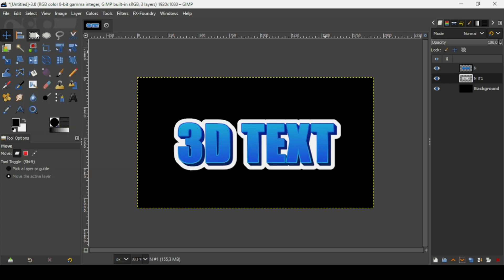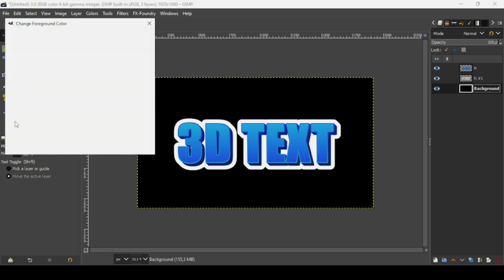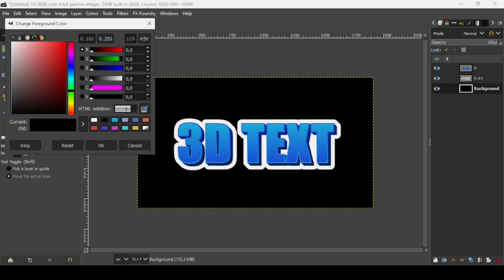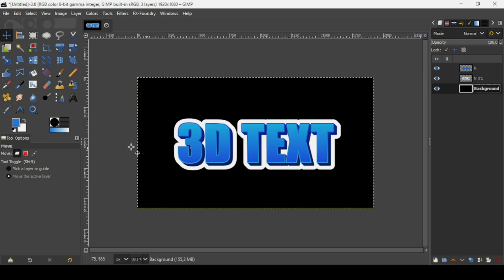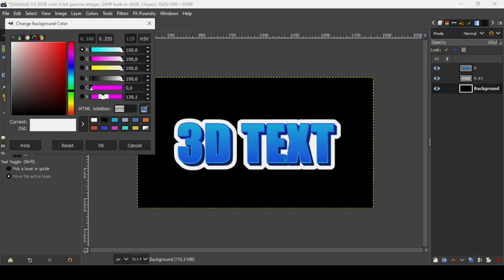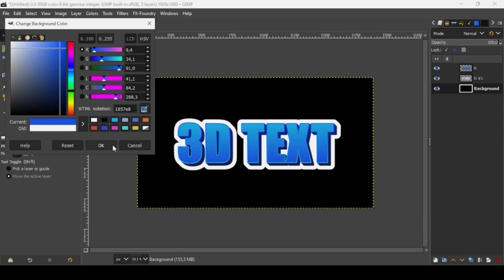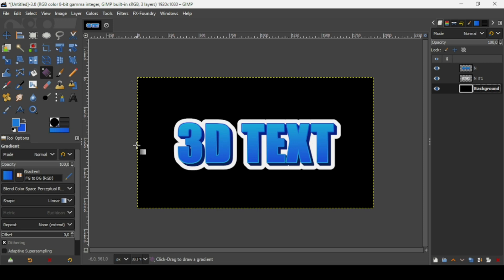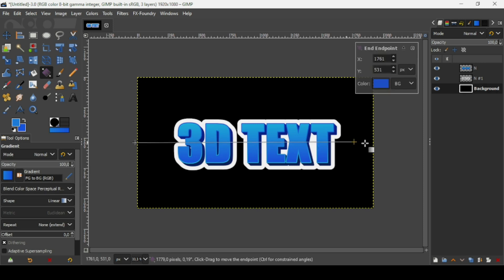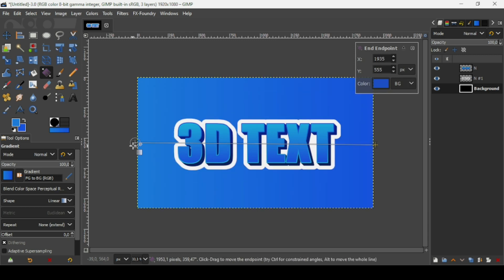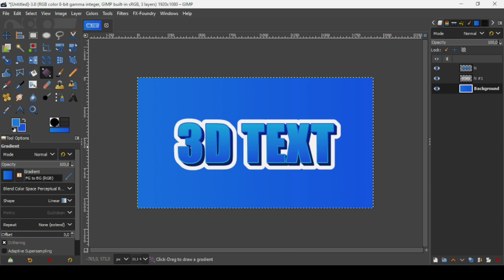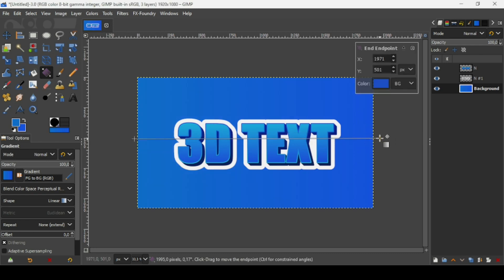Go to Select, None to remove the selection. Now select the background layer and change the foreground color to 1E82E3 and the background color to 1E85E8. Select the gradient tool with FG to BG and linear shape, and drag the gradient across the background. Adjust for a darker color if desired and press Enter to confirm.